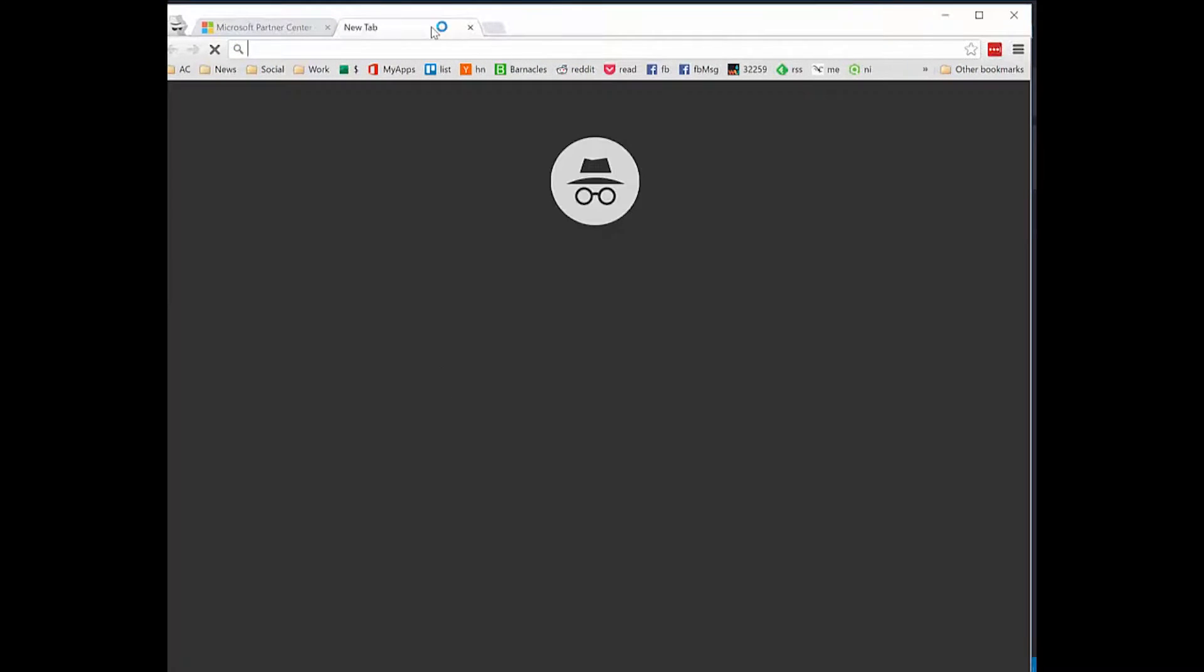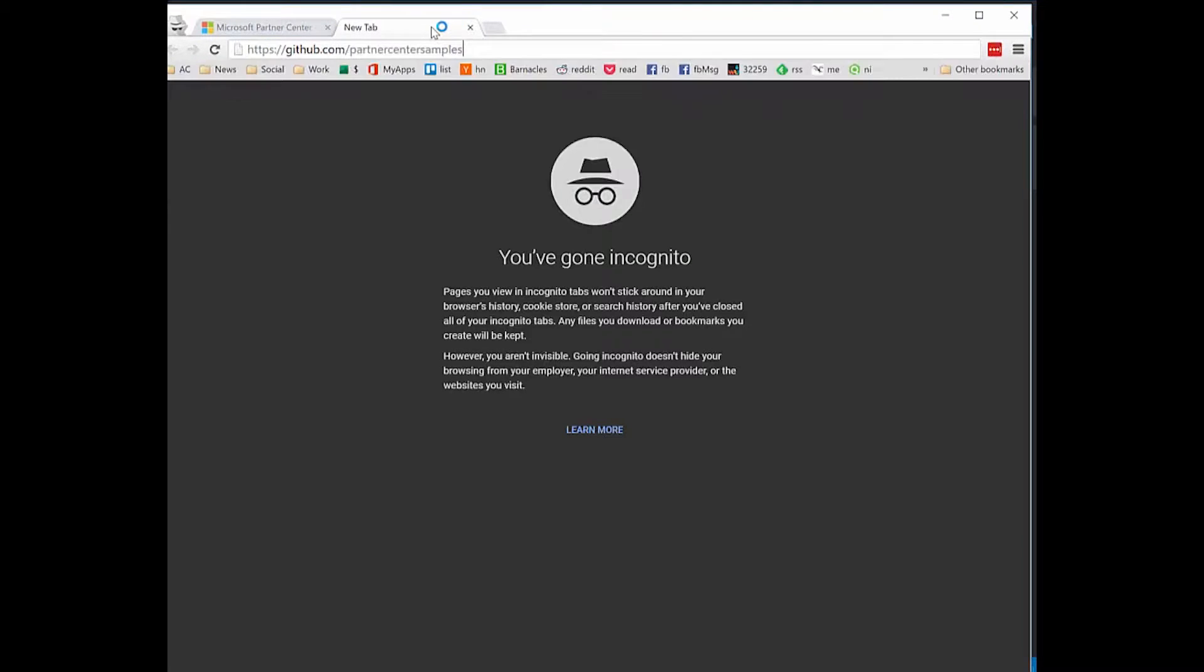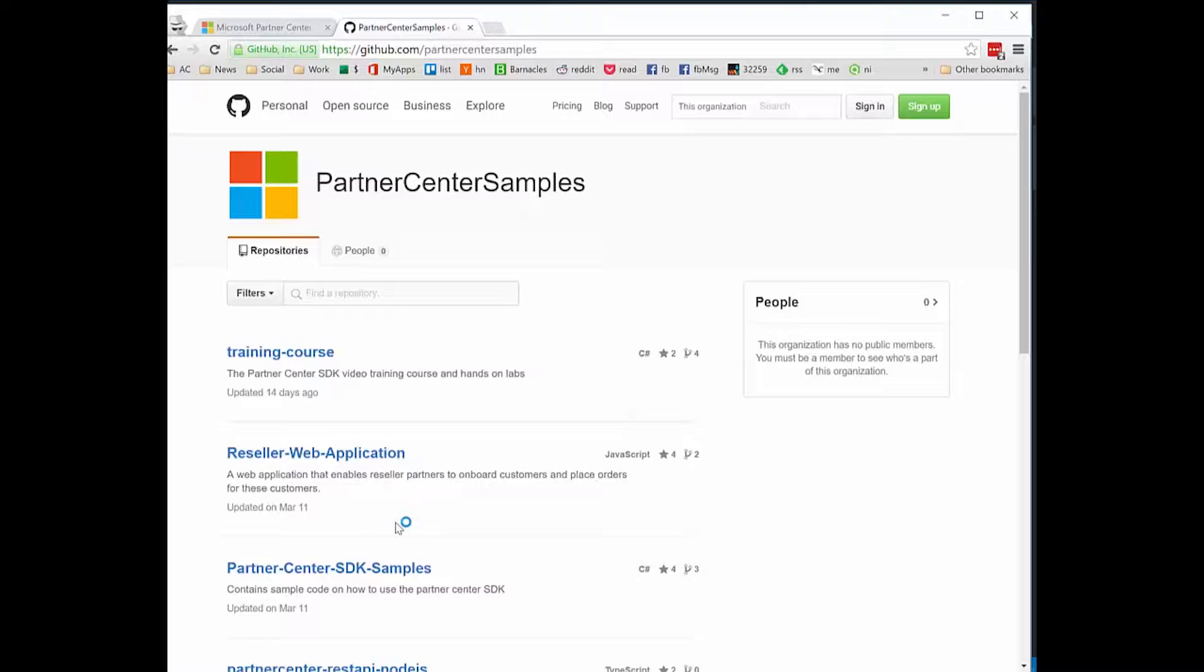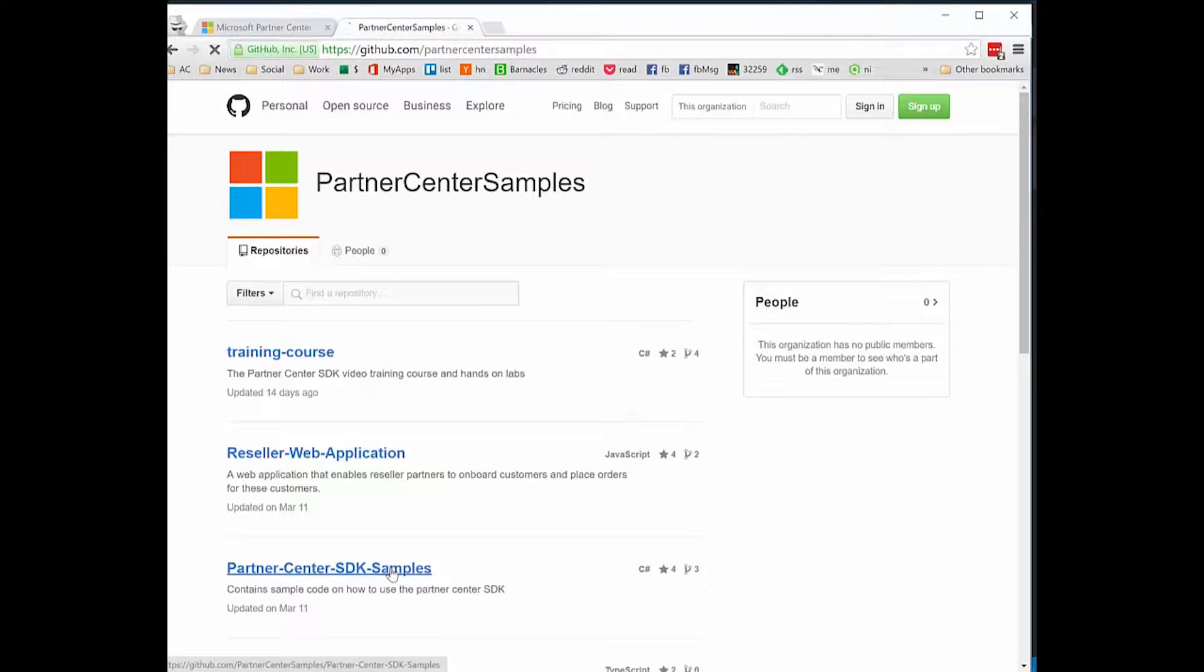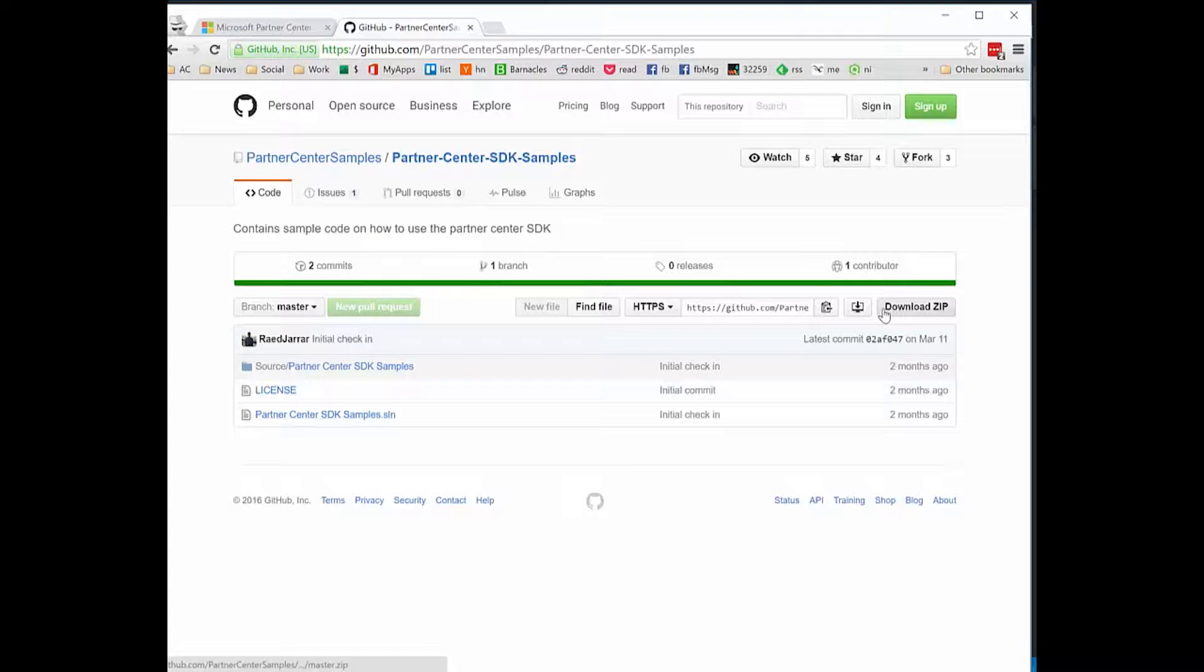If I come over here to GitHub, at github.com/partner-center-samples, I will find a sample called Partner Center SDK samples. I can download it as a zip and open it up in Visual Studio.